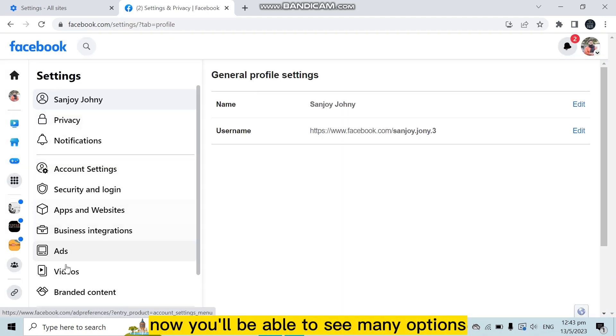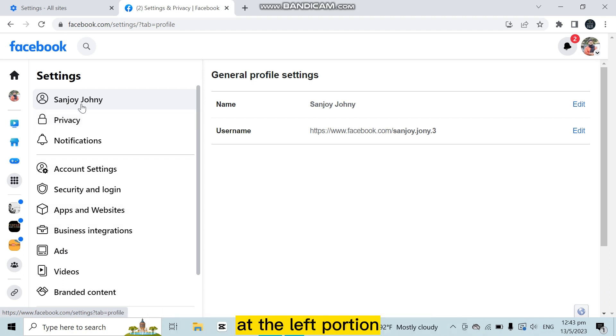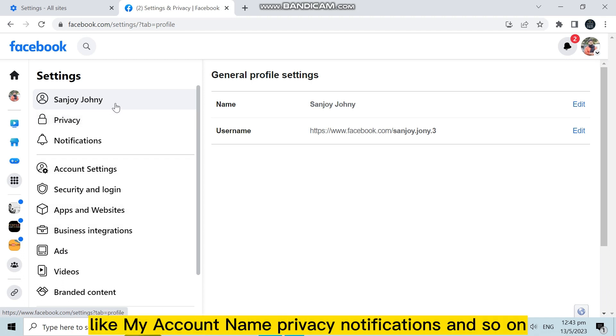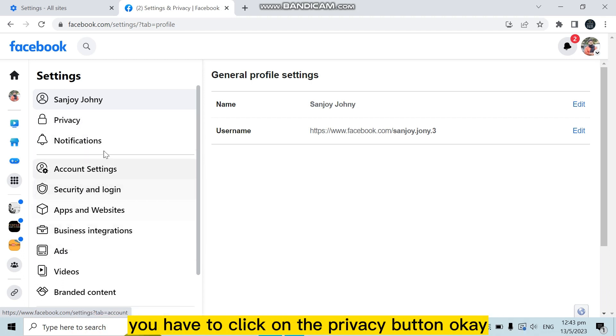Now you will be able to see many options at the left portion like my account name, privacy, notifications, and so on. You have to click on the Privacy button.